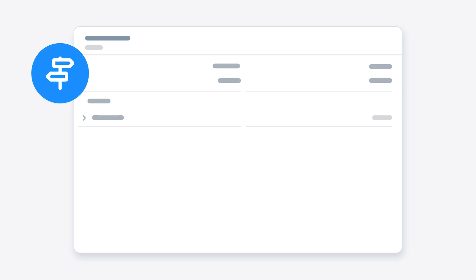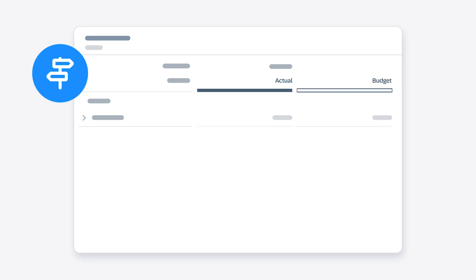A version dimension is automatically added to your data so that you can switch between versions of your data for planning purposes, enabling you to create public and private versions of budgets, forecasts, and plans.